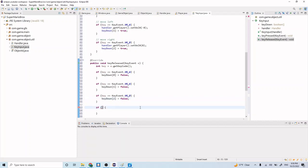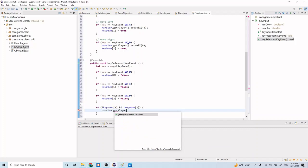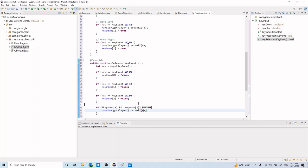In the D key release block, we check: if `keyDown[1]` is false AND `keyDown[2]` is false — meaning both A and D are released — then we want to set the player's X velocity to 0. So we get the player and set velocity to 0. If we're no longer holding either A or D, we stop horizontal movement.